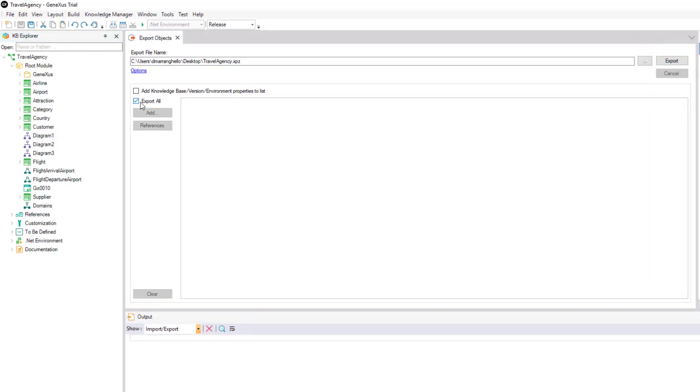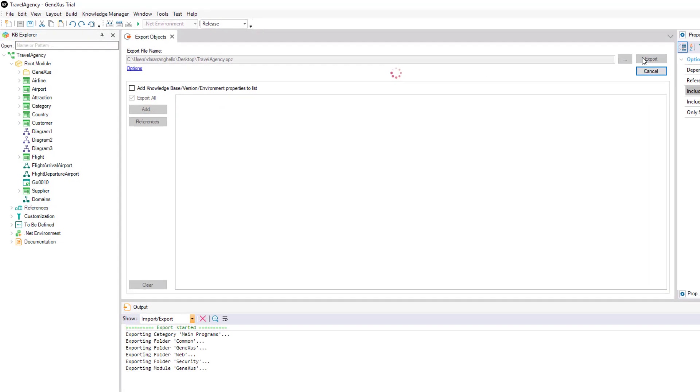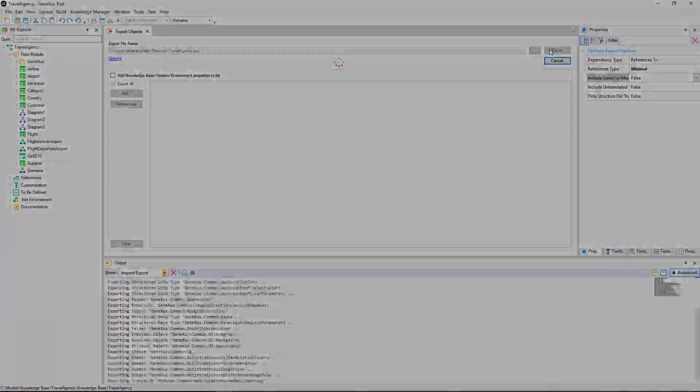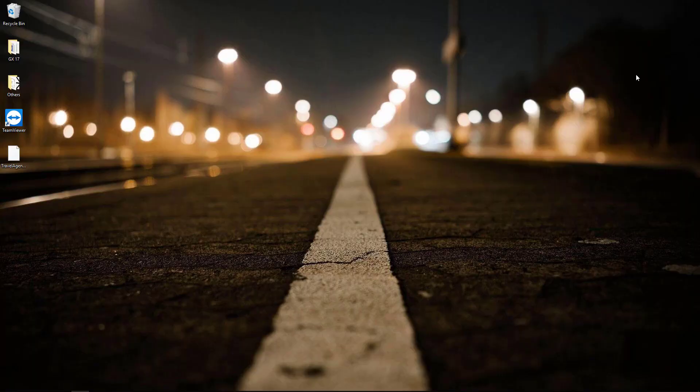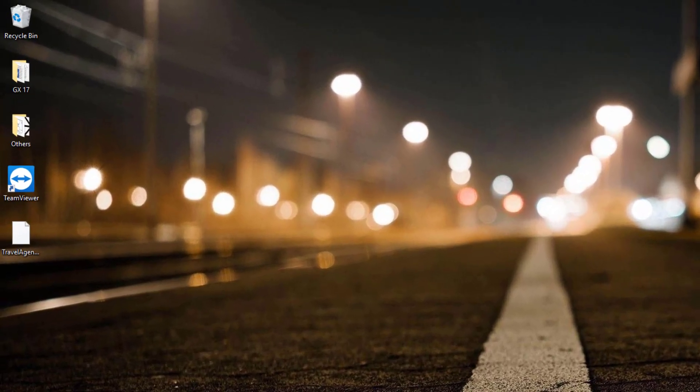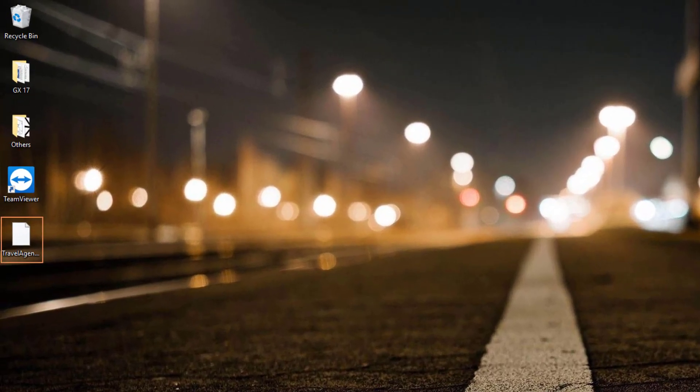For this example, we'll choose the Export All option. And we see that the XPZ file is generated in the location we indicated.